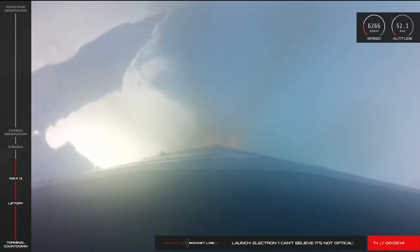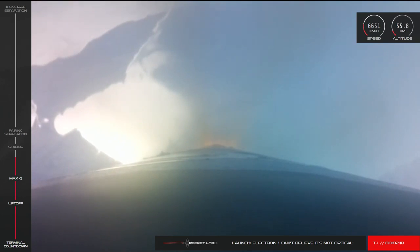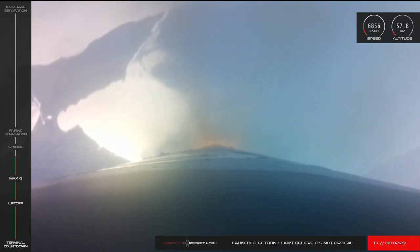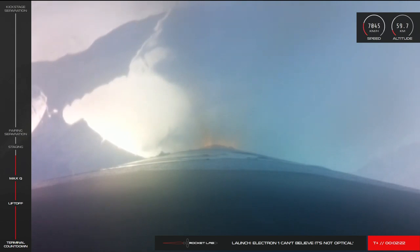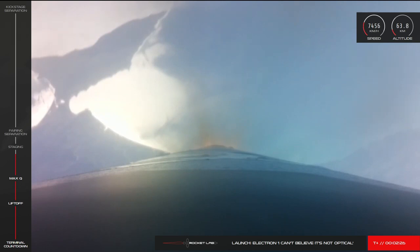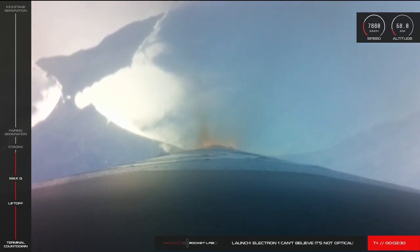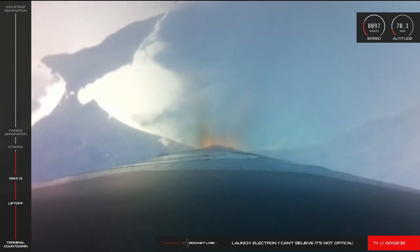Speed is 2 km per second. Altitude is 53 km. 5 seconds to MECO.